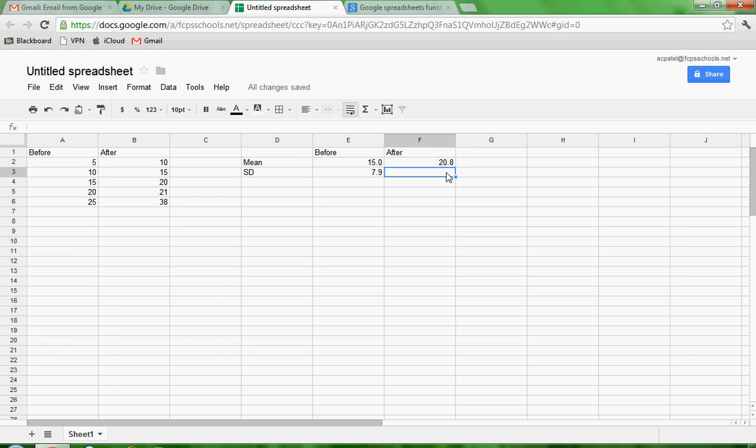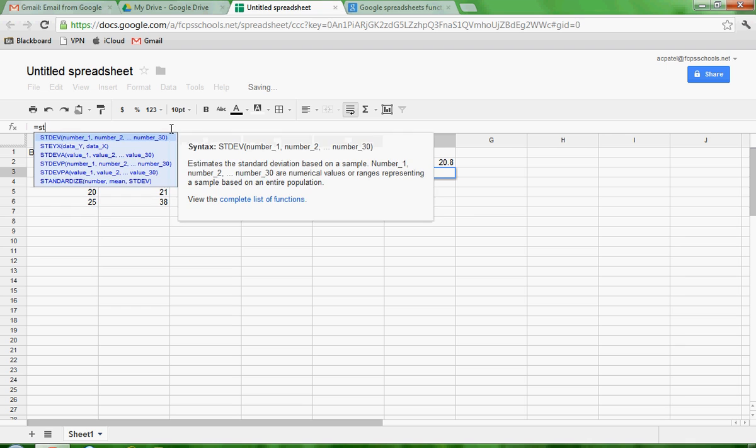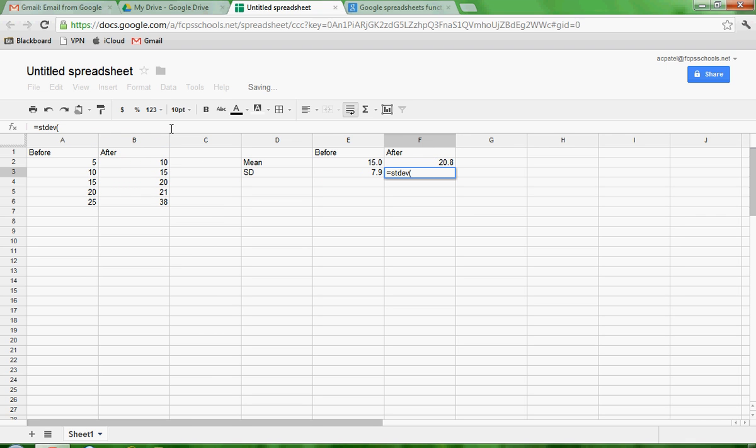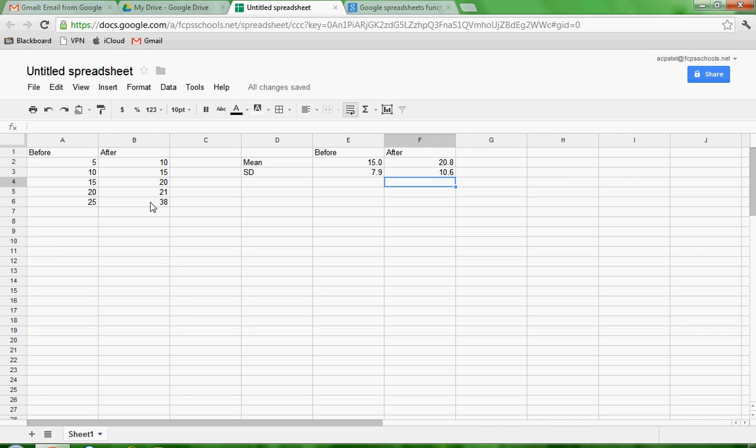I'm going to do the same thing for this data set. So go up here, equal STDEV, parentheses, select all these data points, close the parentheses, and hit enter. And I get 10.6. So we've calculated our means and standard deviations. And notice they're all matched decimal points. And they go one beyond that.